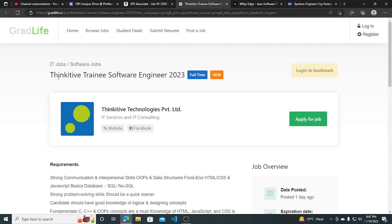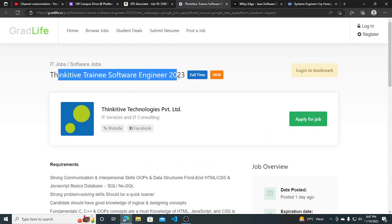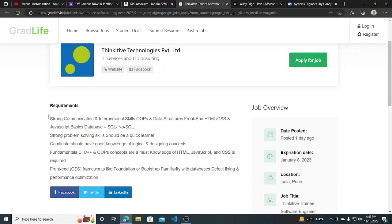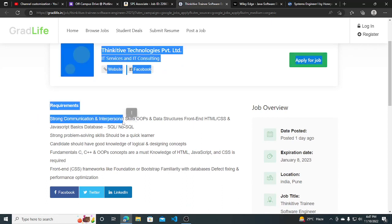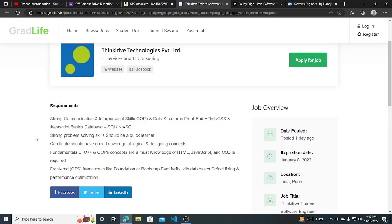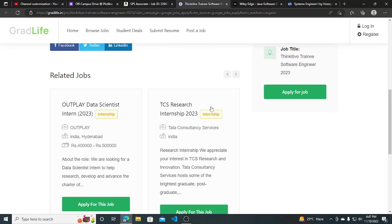Thinkative is hiring for trainee software engineer for 2023. This is the full requirement and you can apply by clicking this button. Requirements include strong communication skills, JavaScript basics, SQL, NoSQL fundamentals, C, C++, and OOPs. These are the basic requirements.